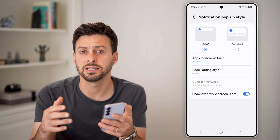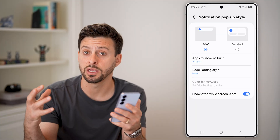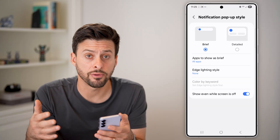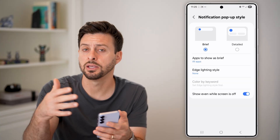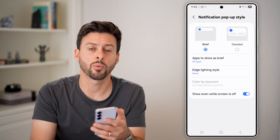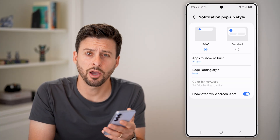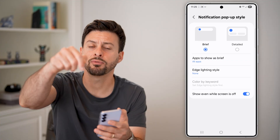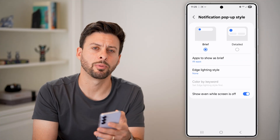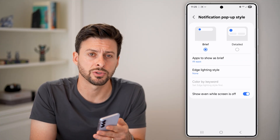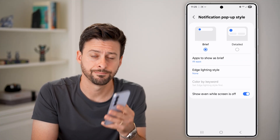Essentially turn them all on so that all of these apps that are running in the background, as they get notifications, they'll send them your way and you'll be able to see them. I hope this helps. Hit the like button down below and leave a comment if you still have any questions. Thanks guys.